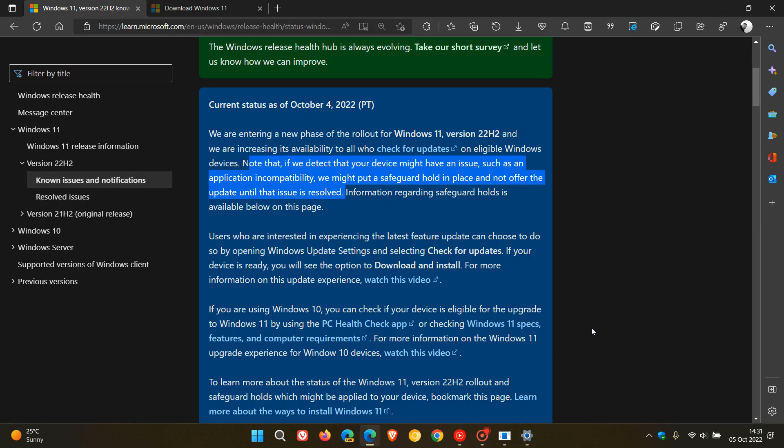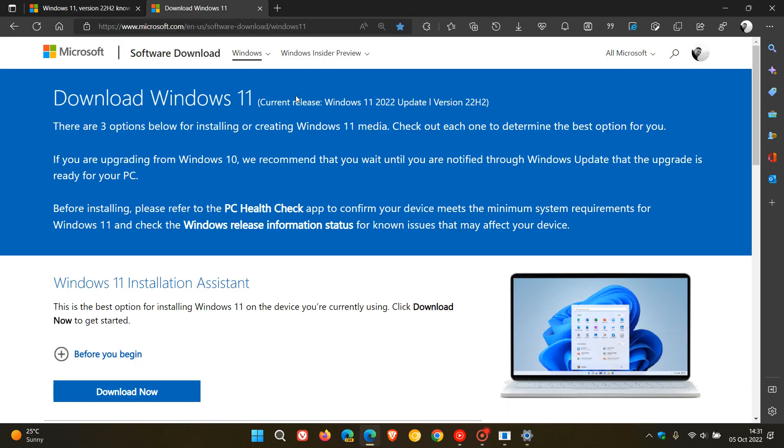and nor does Microsoft, but if we head to the download Windows 11 page, there are three different options available that you can use to manually download and update your system, which is basically force updating your device.